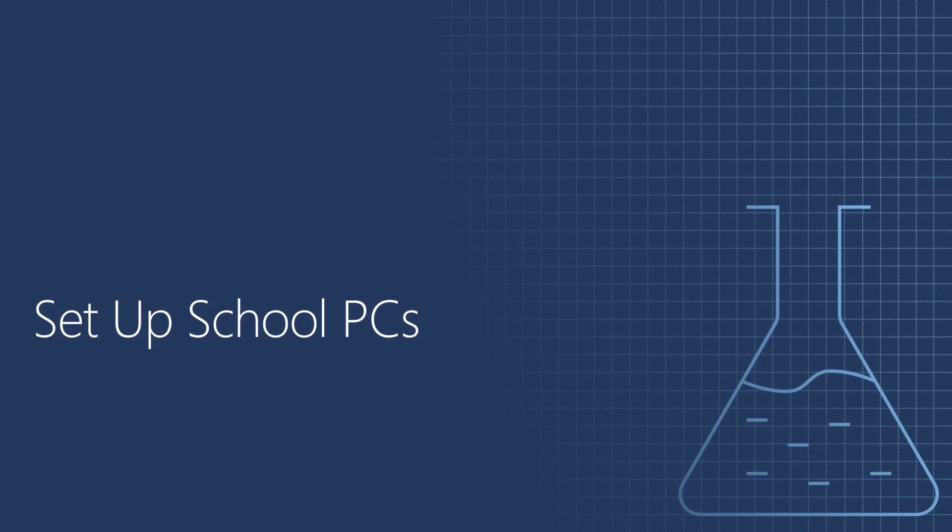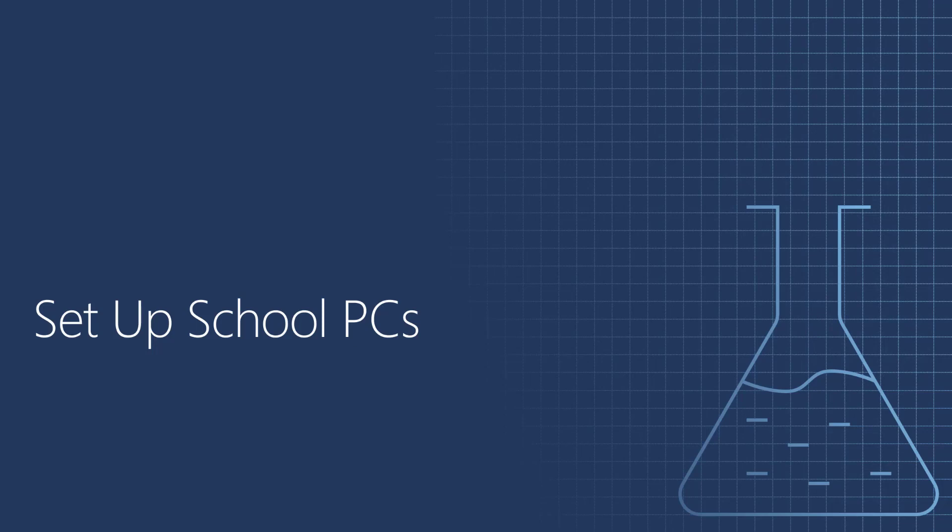So it's demo time now. In this demo, we will install Setup School PCs on a technician device, and then we will create a provisioning package. Then we'll take that provisioning package that will be saved on a USB stick, turn on a device in OOBE, and go over the enrollment process using the USB stick. At the end, we will sign in for the first time with Allison, and we will verify that the device is correctly enrolled in Intune and some settings are already applied from Intune.